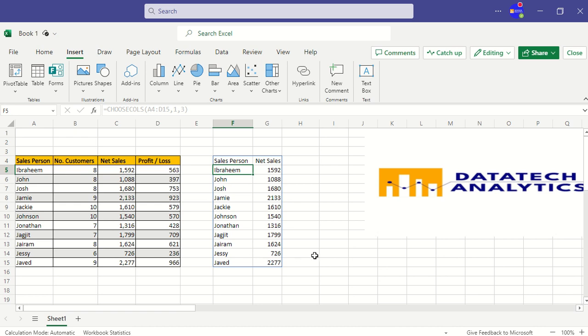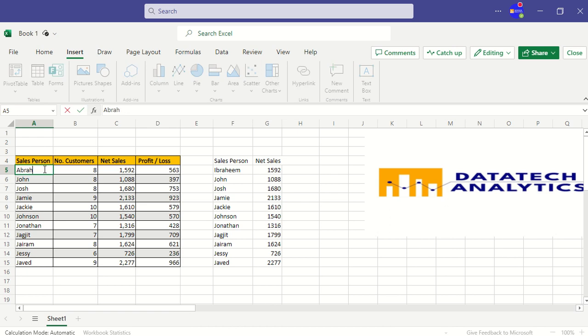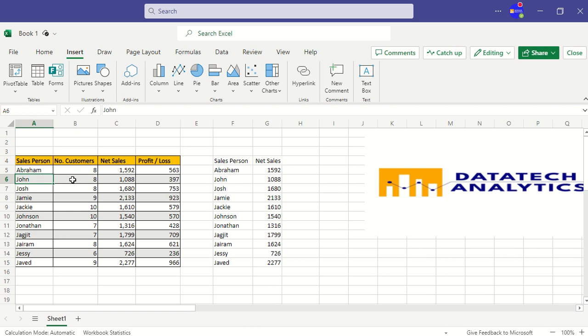As we can see, this is highly efficient. Now let me change this Ibrahim to Joseph, or Abraham. As you can see, my source data I changed it, and the data I'm working on presently has also changed.